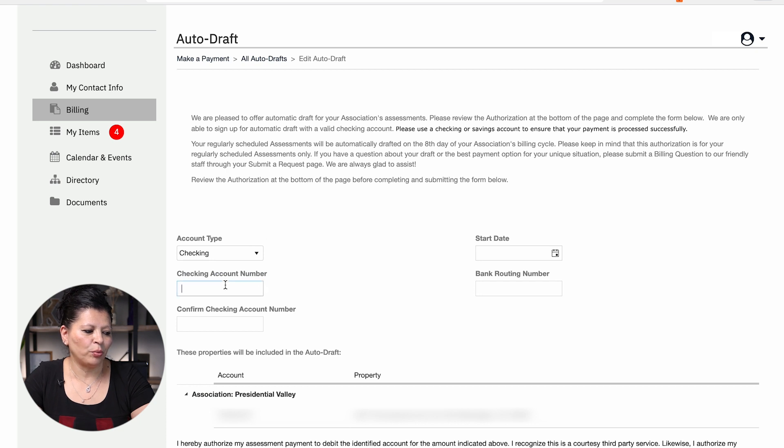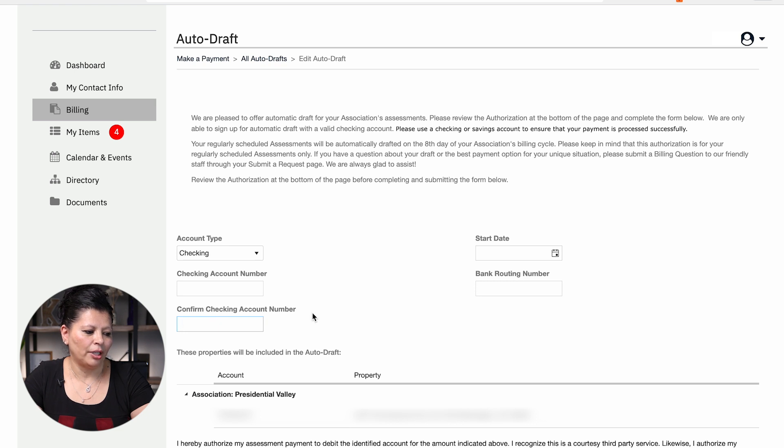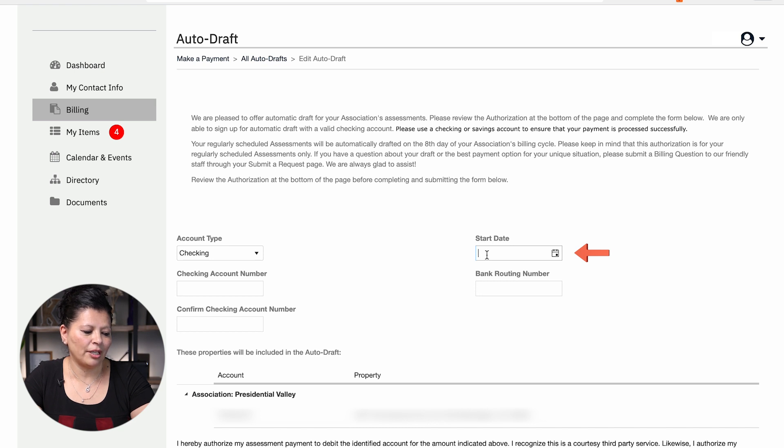That is where you will enter your checking account number and that is going to ask you to confirm your checking account number. Your start date will be the date that you are in the portal. It does have to be set up a month prior to the month that you want it to start.